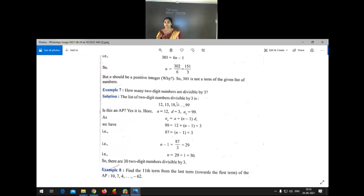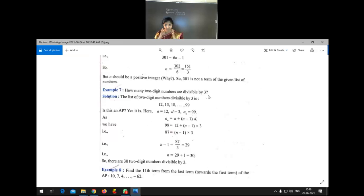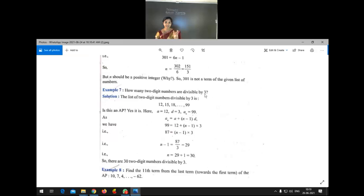Moving to Example 7 — very, very important. How many two-digit numbers are divisible by 3? So we need to think about the 3 times table. We are asking about two-digit numbers divisible by 3, and we need to list them out.